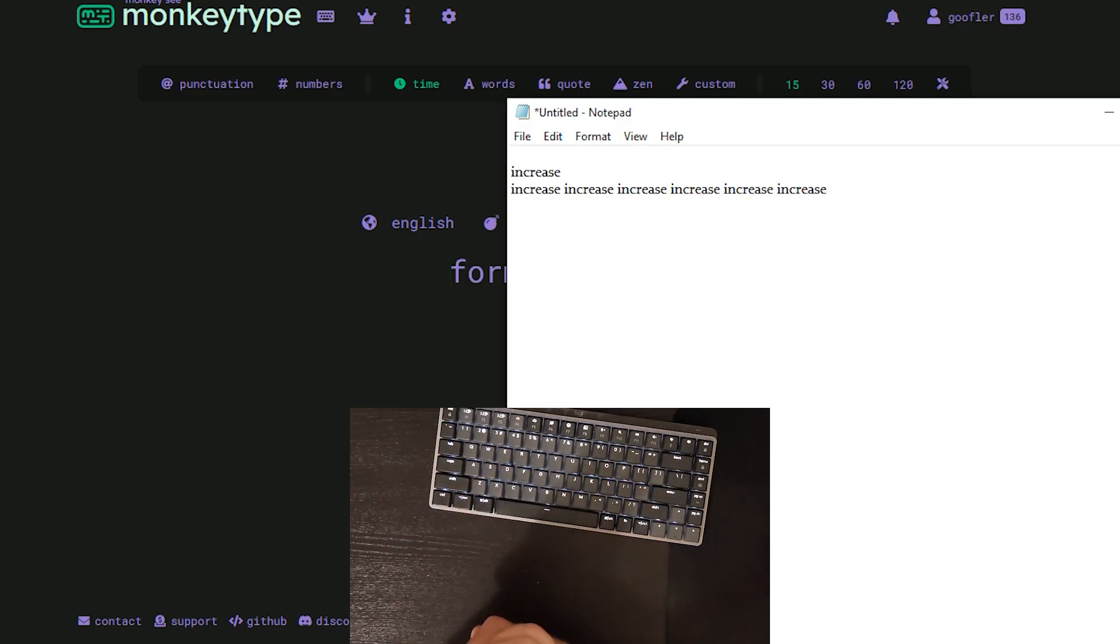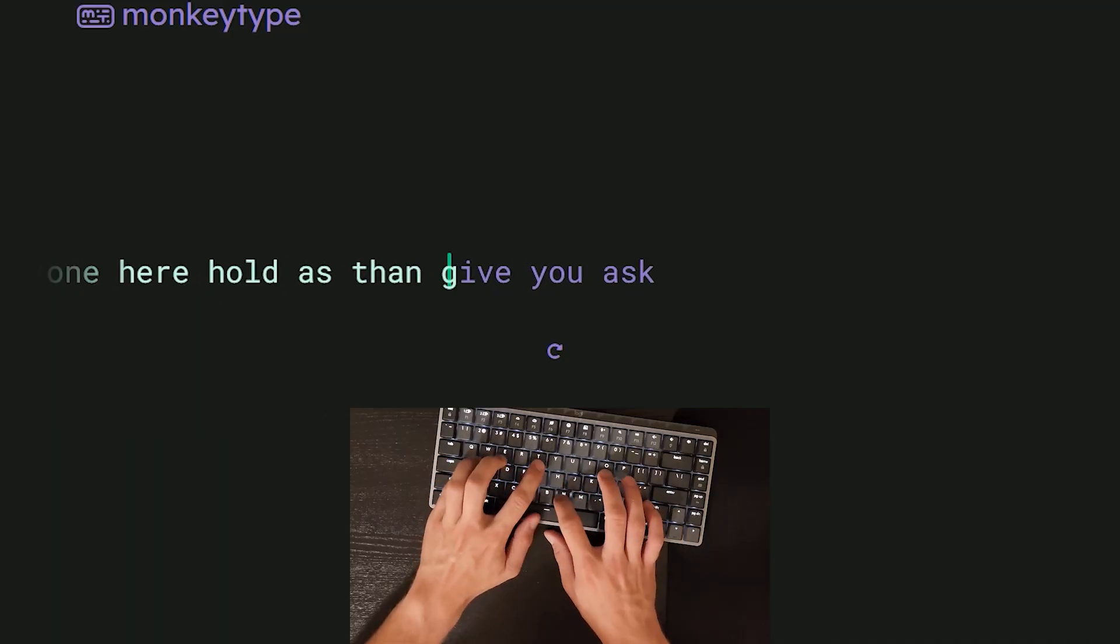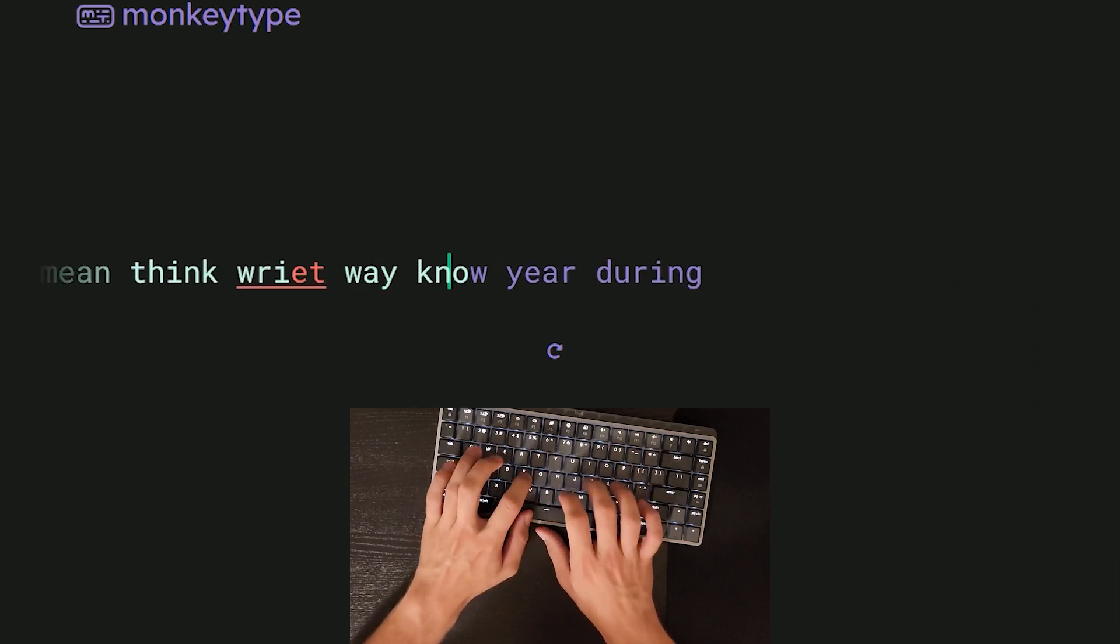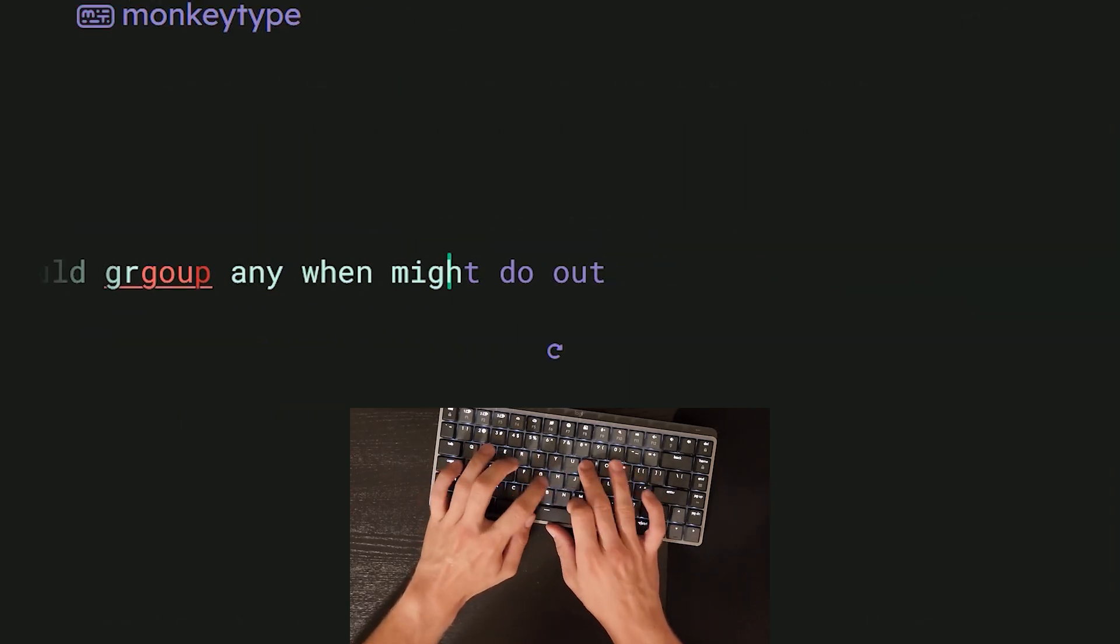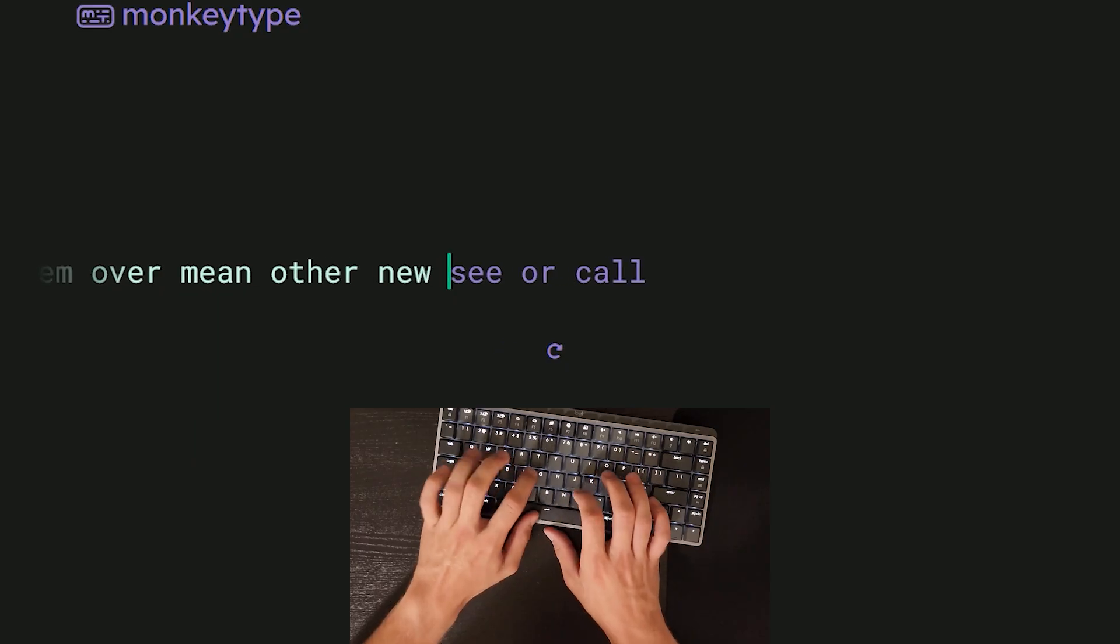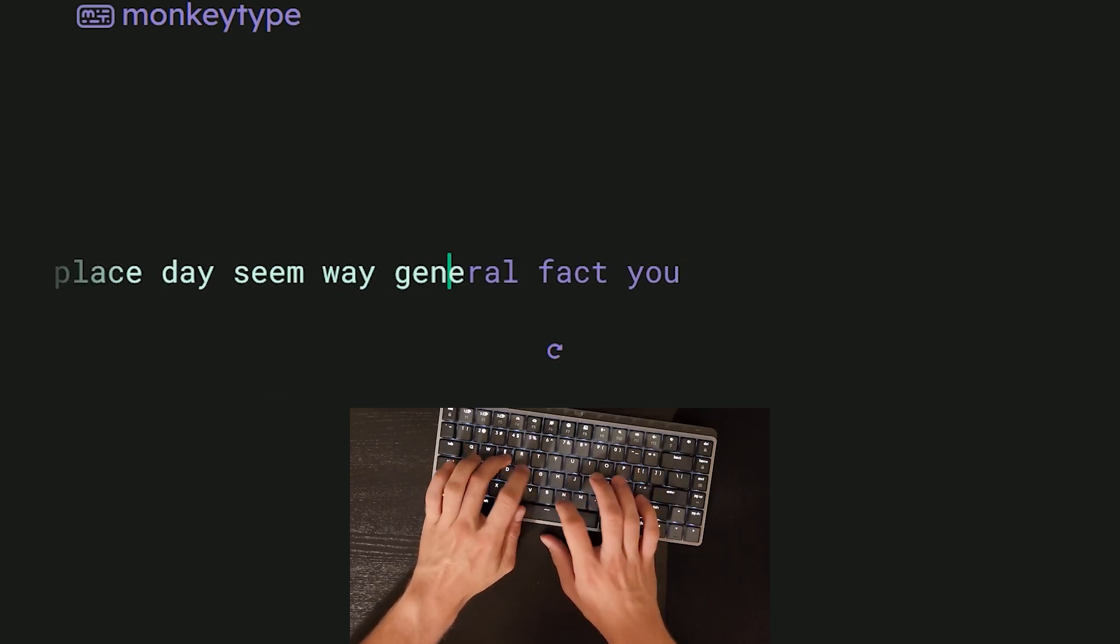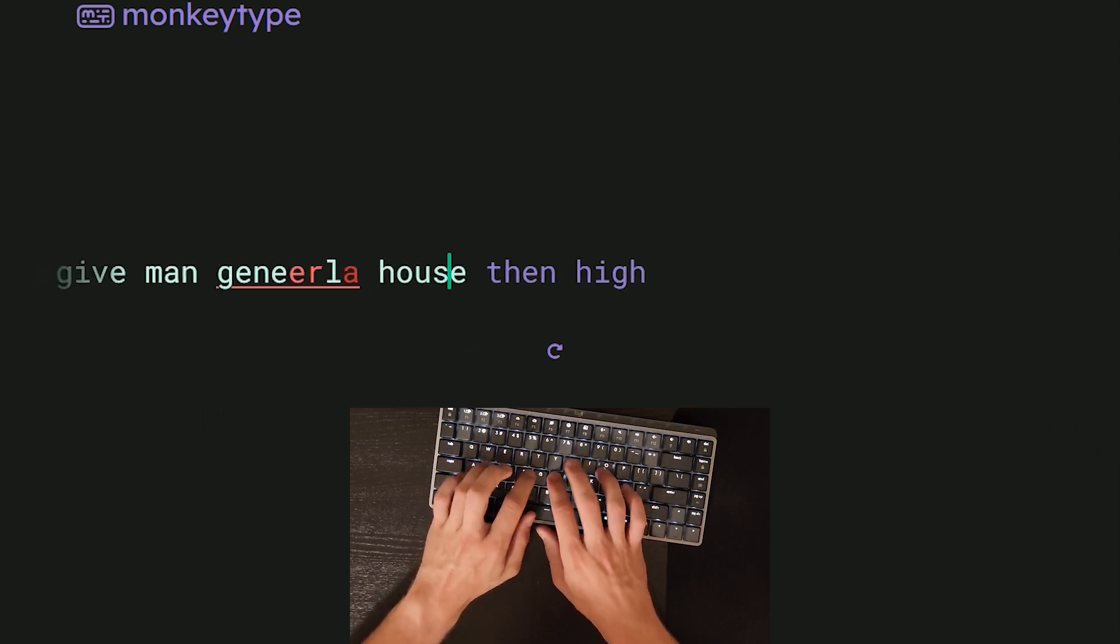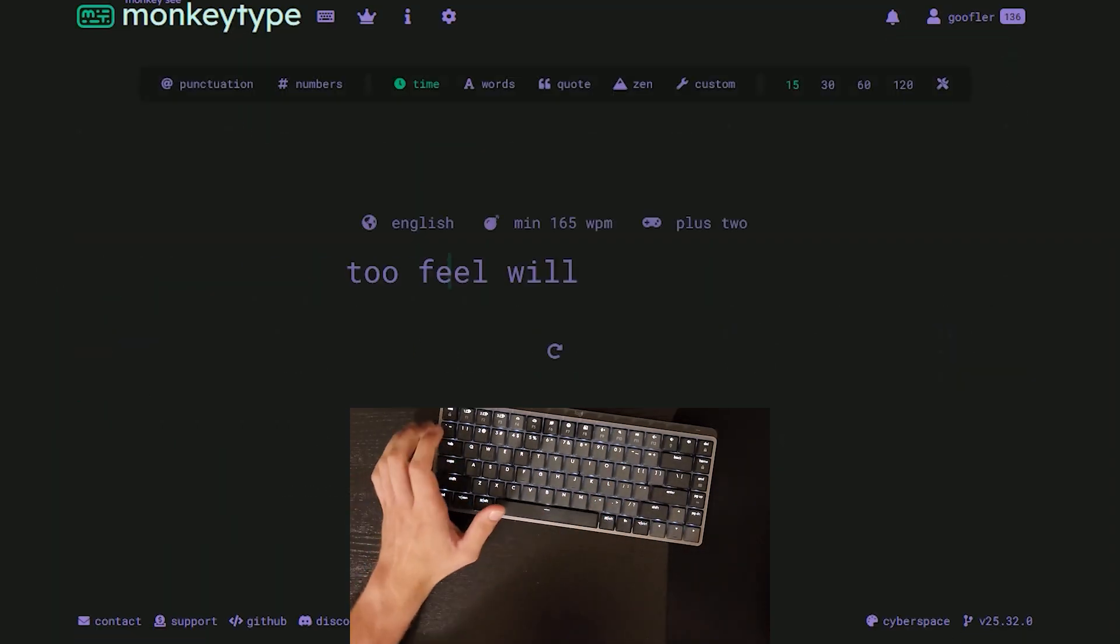I feel like my left hand is cramping for some reason. That's just the nature of the QWERTY layout. Your left hand does a lot of work. I think this is the fourth test today that I've had 186 at eight seconds. 187 at nine seconds. Not bad considering my left hand is really starting to hurt.